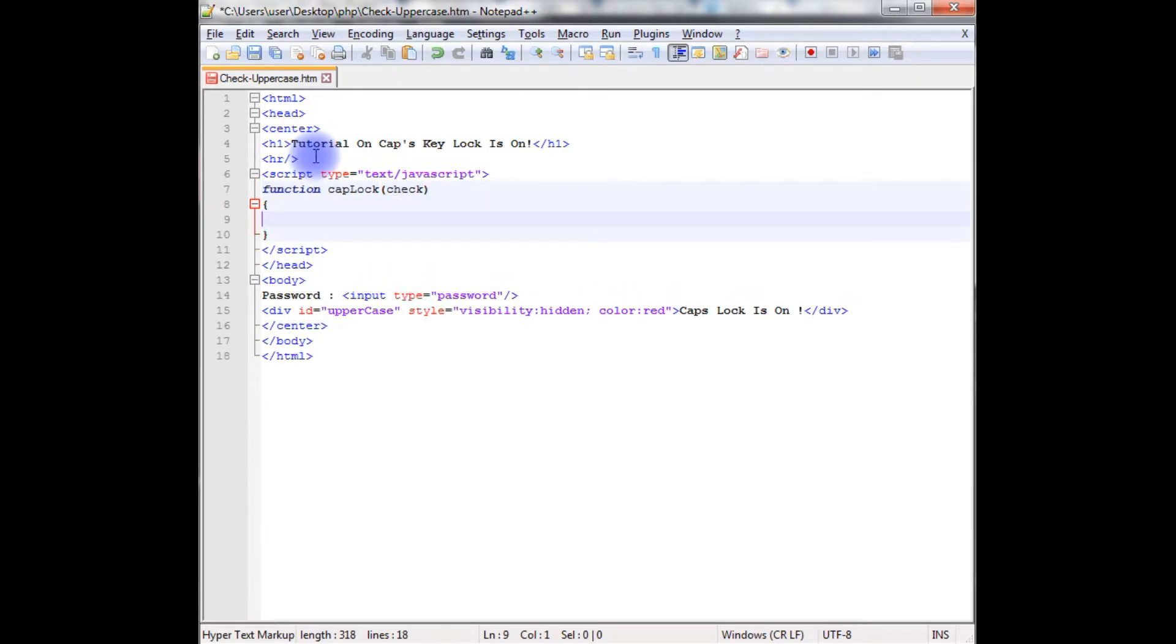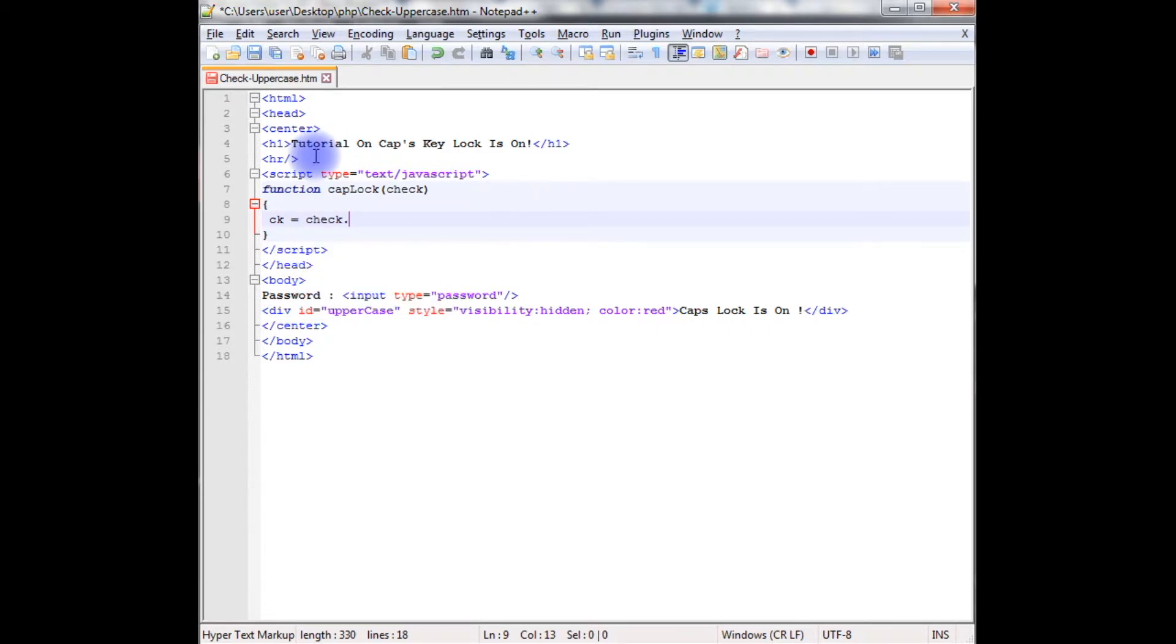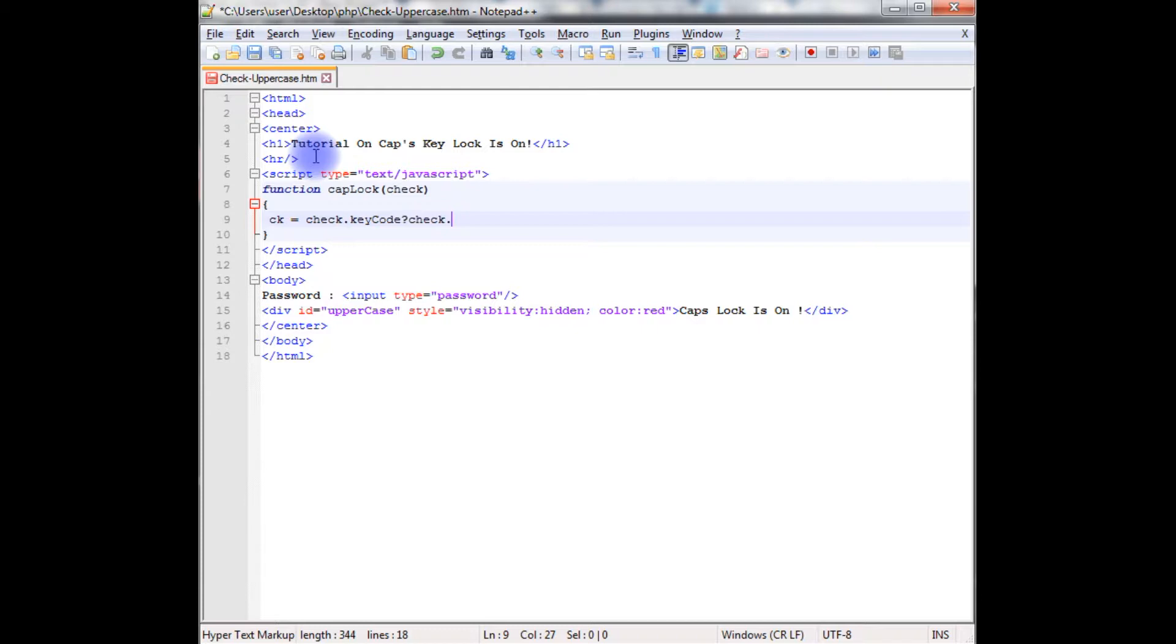I'm declaring a variable ck which is a capital key. check.keyCode question mark check.keyCode.